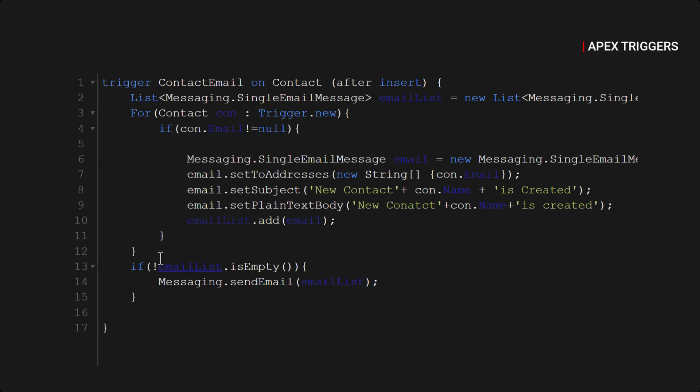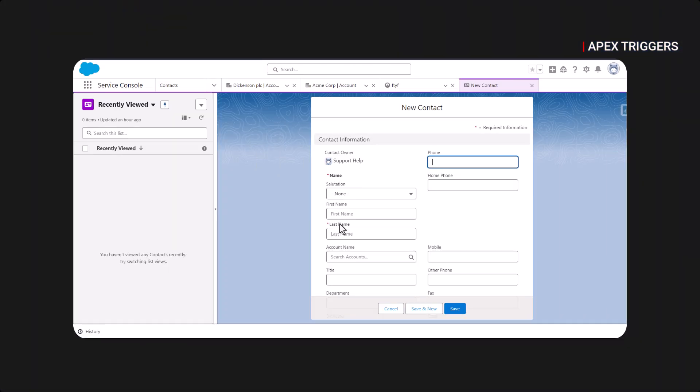Okay, so our trigger is written. Now let's go to our contact and create a new contact over here.